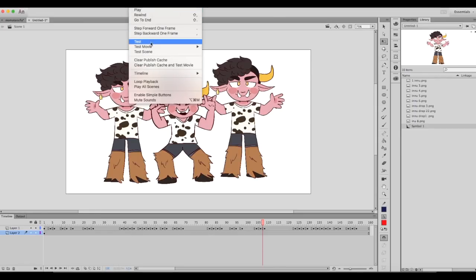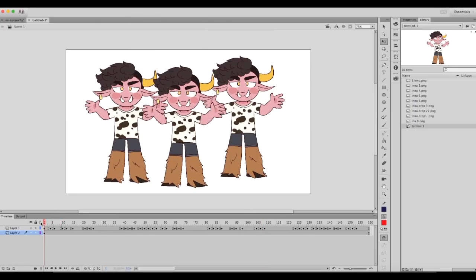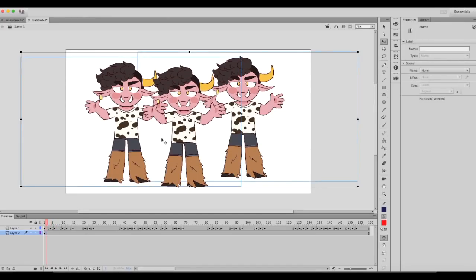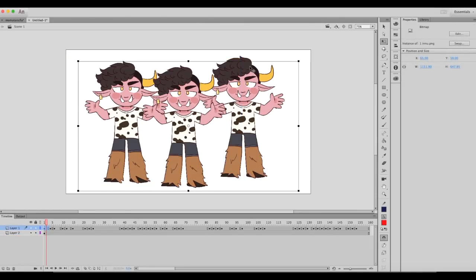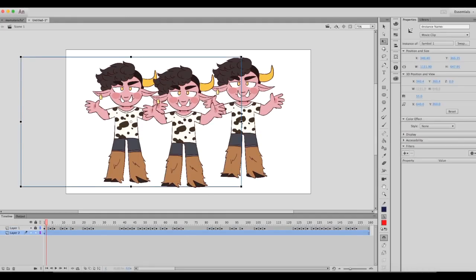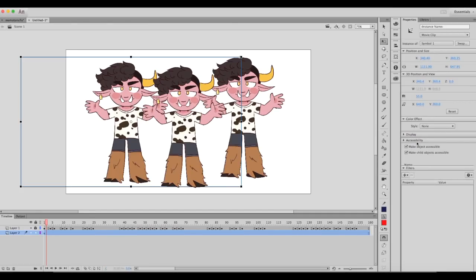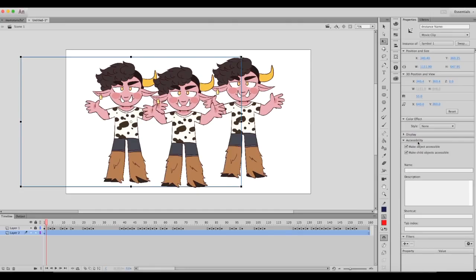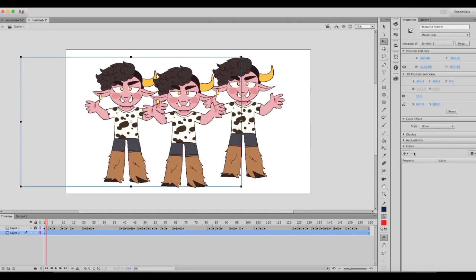In order to see it, you have to go to Control and Test to test your movie, and it'll pop up a screen that'll show it. With symbols, you can take a bunch of frames and do one effect to them. For example, I could take this guy on the left and add color effects, display effects, filters.